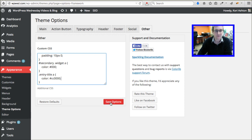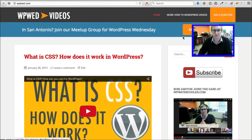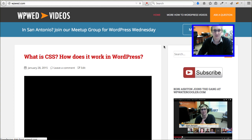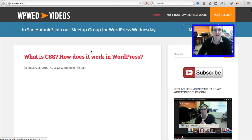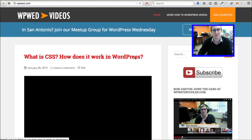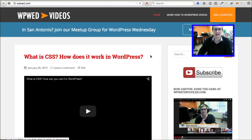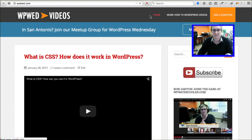Now if I save my options, and then go to the front side of my website and click refresh — the page reloads and now it is red, permanently. It's red. So that's great. Now we know how to affect color.